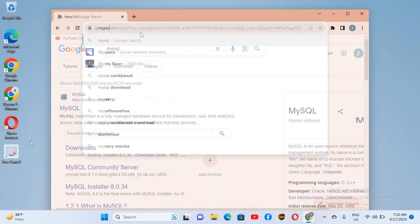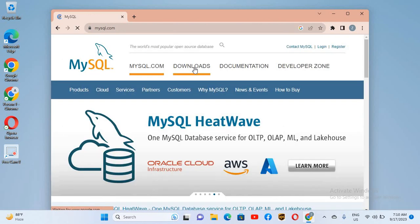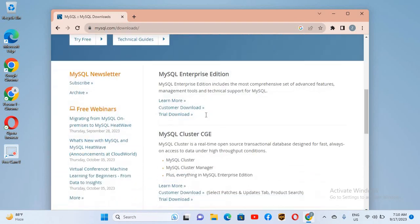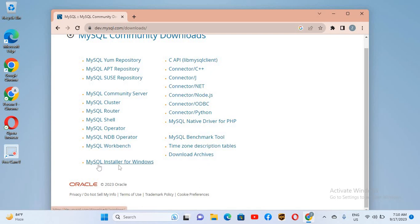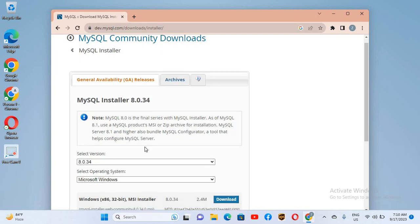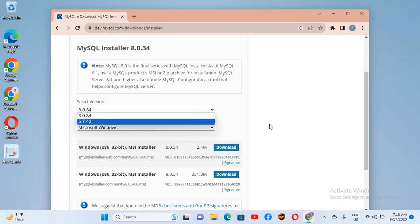Here I will search for MySQL. We will go to the first website, mysql.com, and click on it. We will go to the download section and scroll down to MySQL Community Downloads. We will click on MySQL Installer for Windows. Here we scroll down — this is the latest version, MySQL 8.0.34. We have two installers: the first is the online installer and the second is the offline installer.